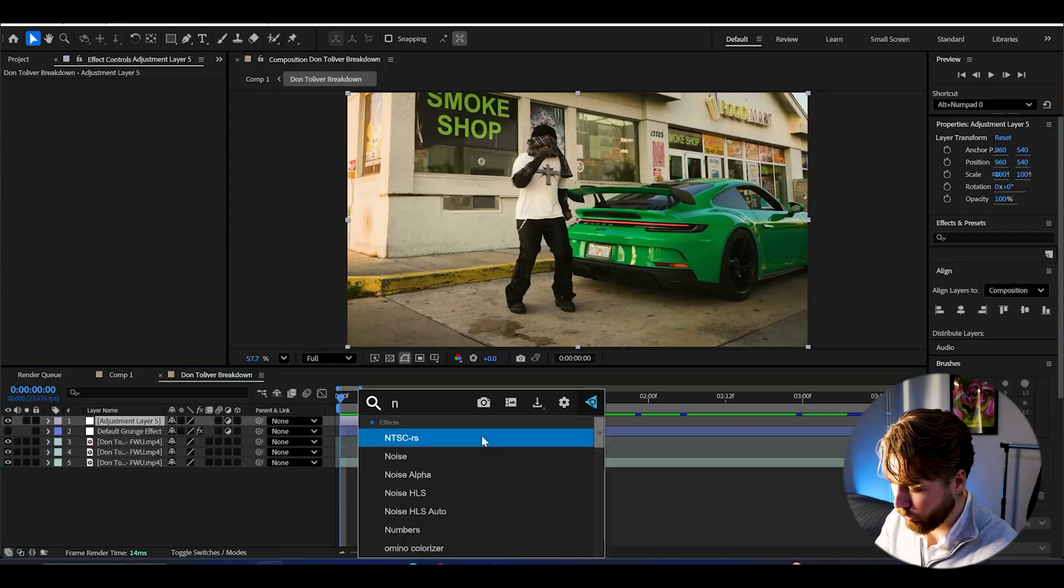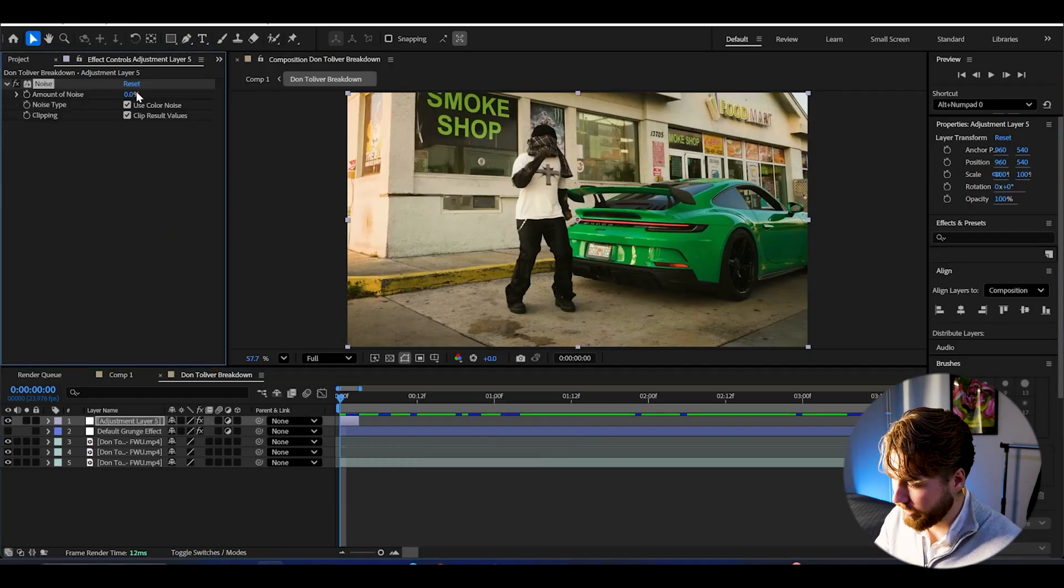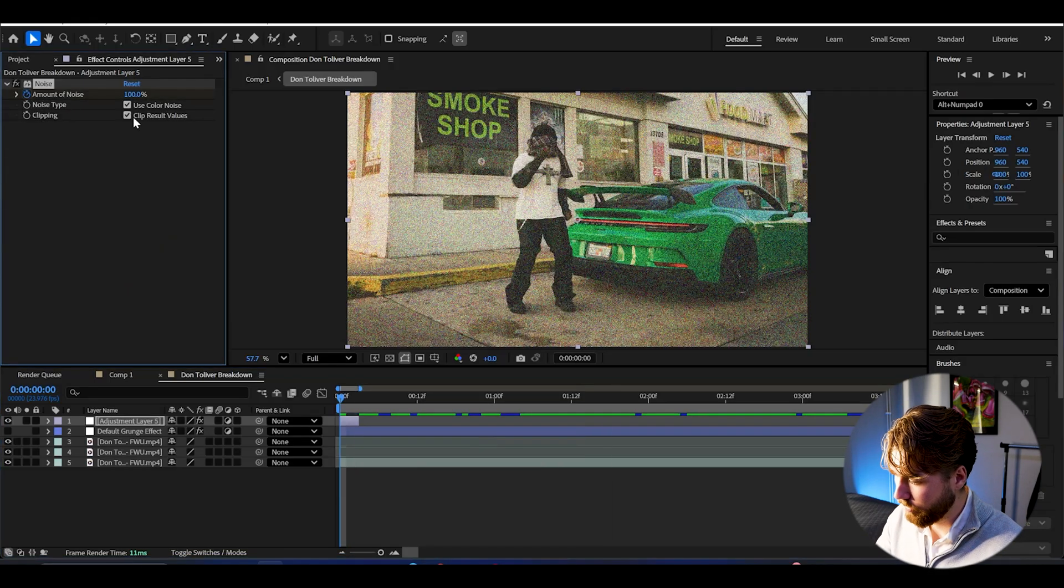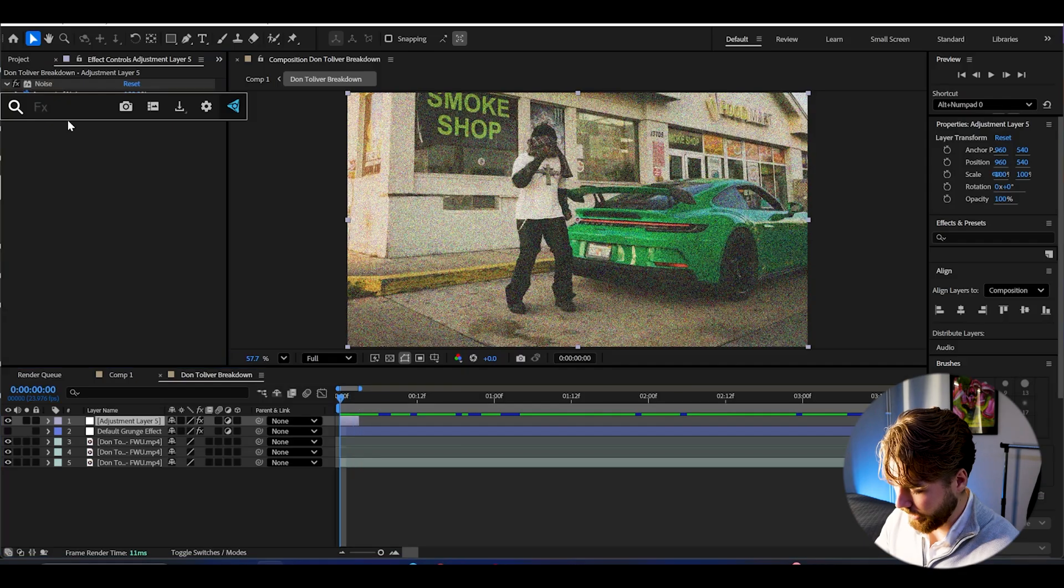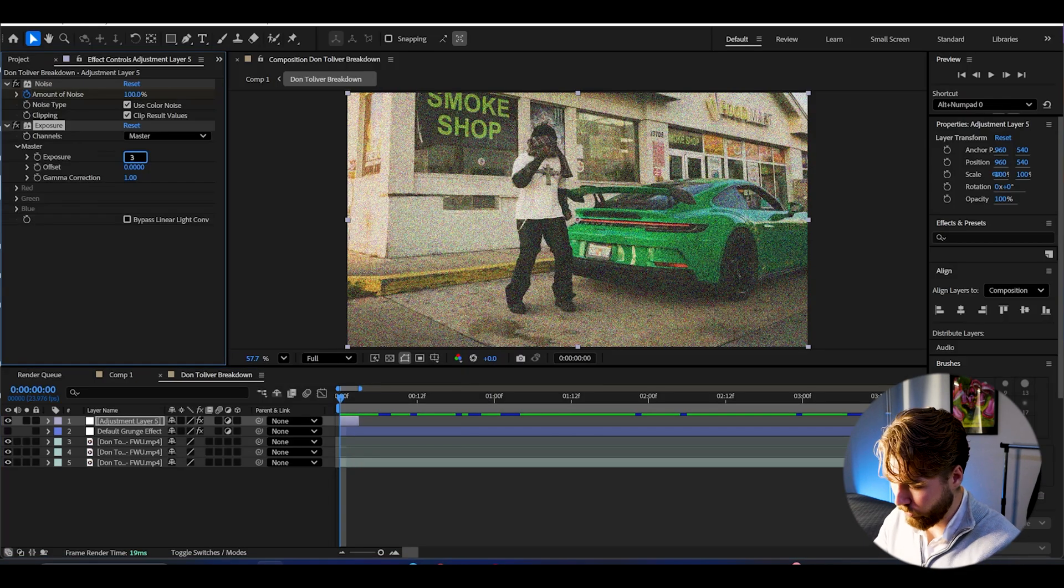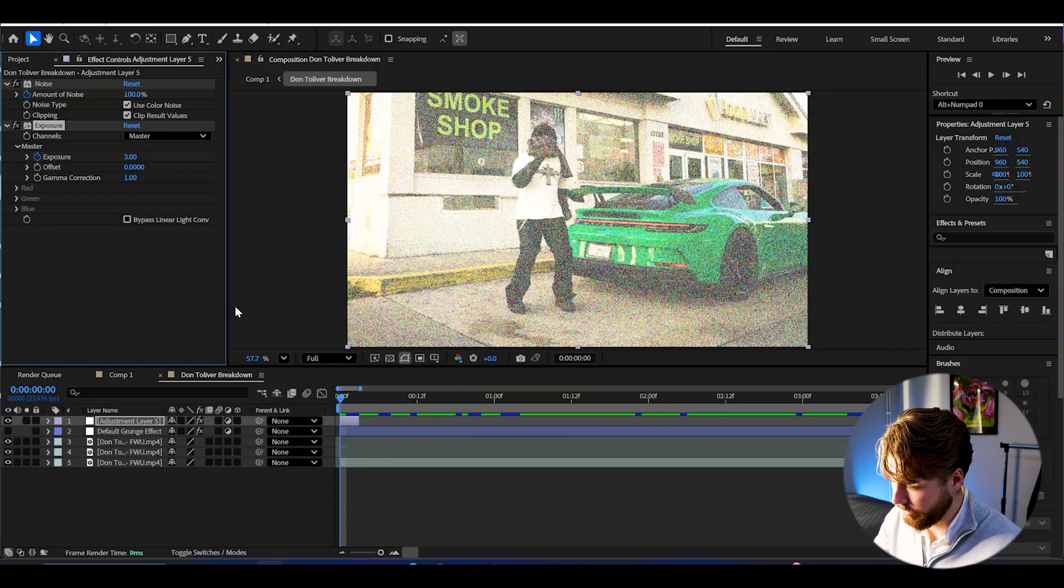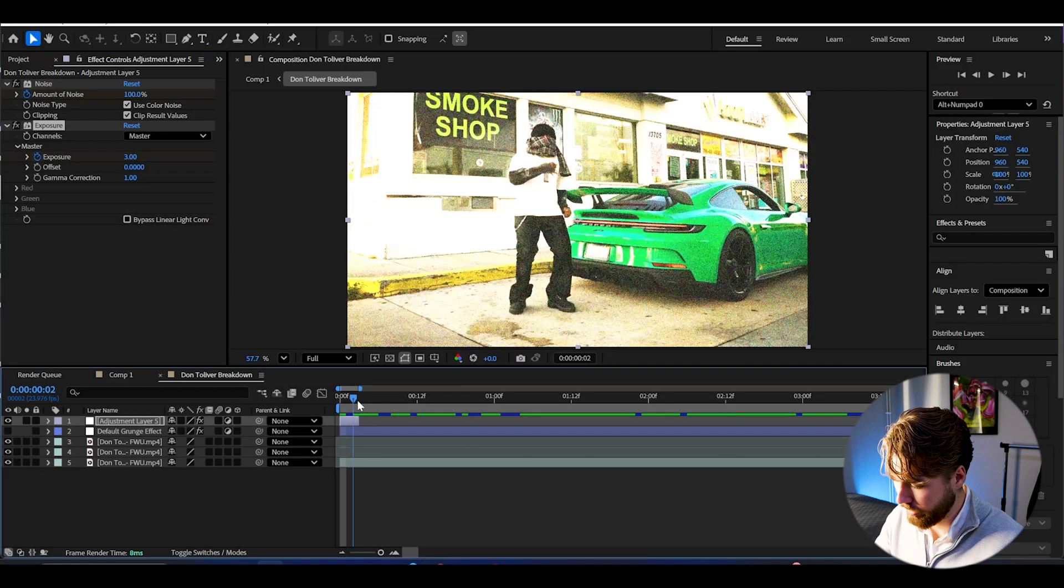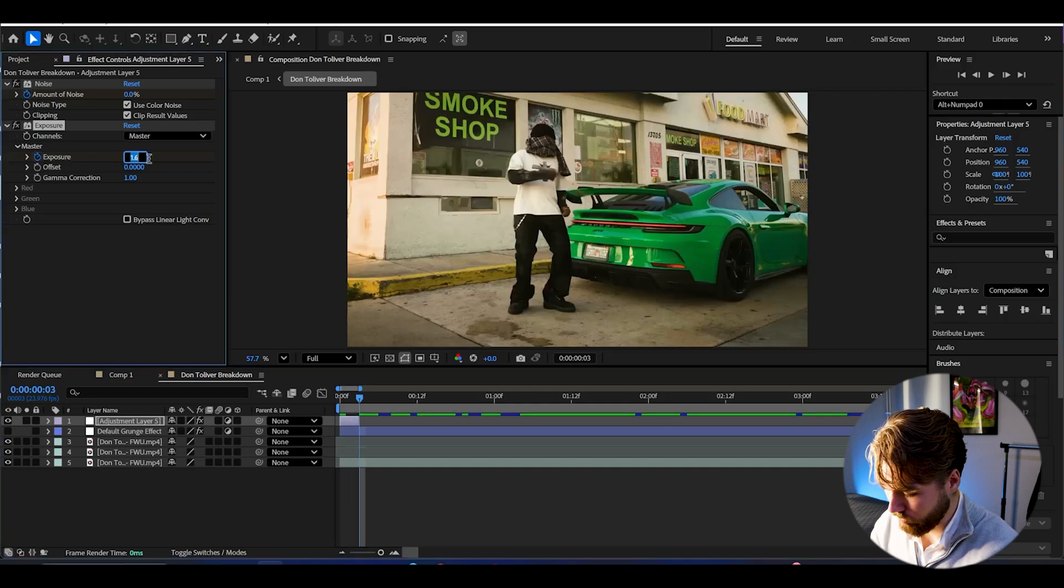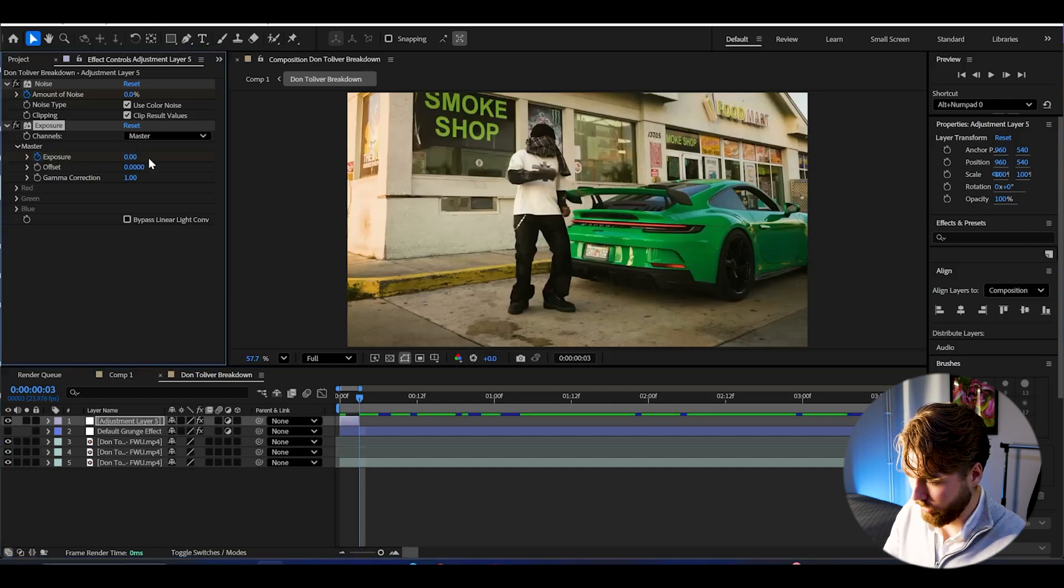And here I'm going to be adding noise. Set the amount of noise to 100, keyframe it, go to the ending. Then add exposure, set the amount to 3. Then keyframe the exposure at the beginning. Go to the ending, then set it to 0.